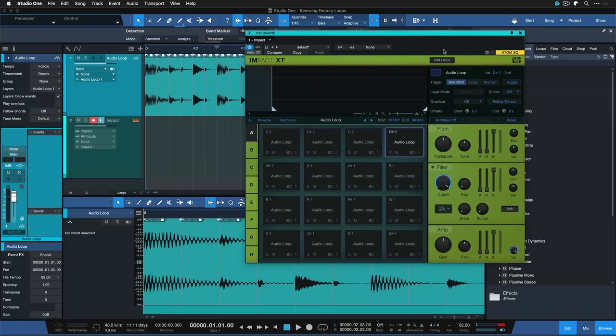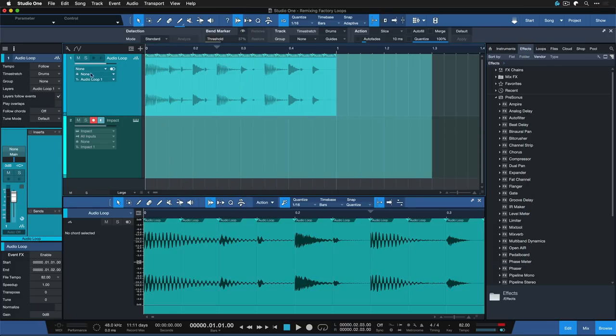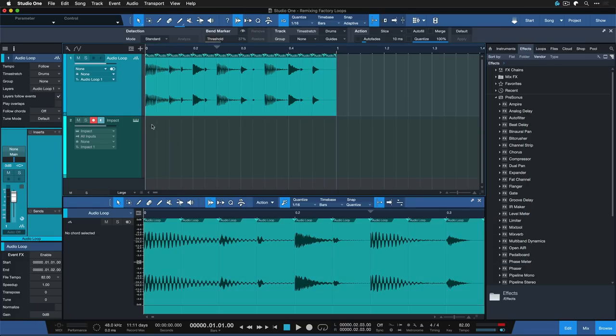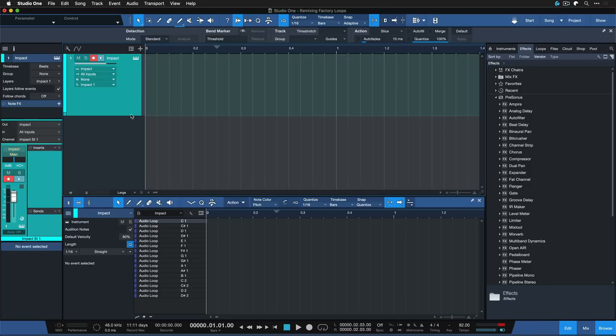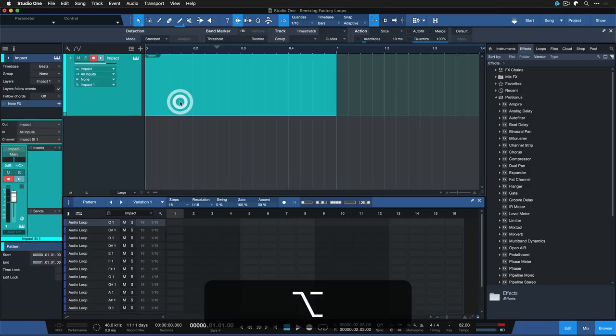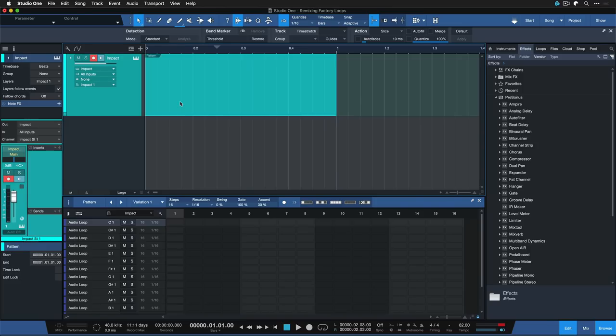Obviously that is not what I want to do, otherwise I could have just kept the original. But what I can do now is actually go ahead and remove the original audio track, then create another pattern by holding down Option on the Mac or Alt on Windows and double clicking.